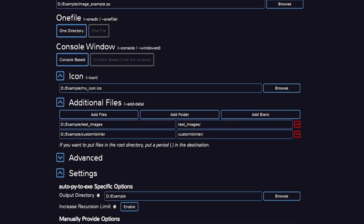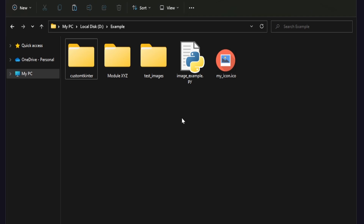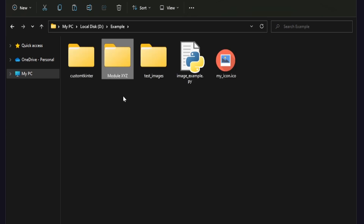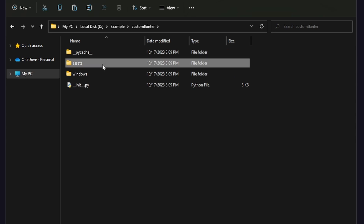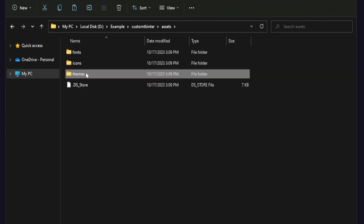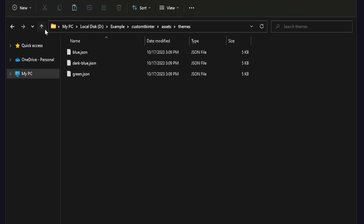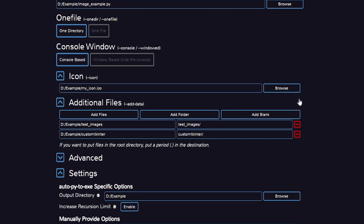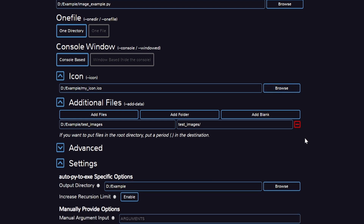We can also pack module folders inside the executable. There is no need to pack modules if the module contains only Python scripts. But if the module has any other file like images or non-Python files, then we will have to add that module folder separately. For example, we have a custom tkinter module that has some JSON files inside it which are not automatically packed by PyInstaller — that is why we have to add this folder manually.